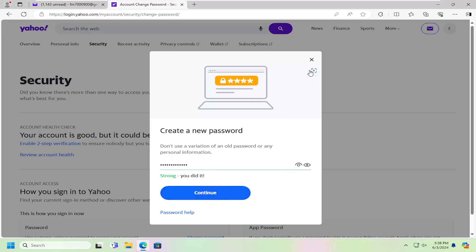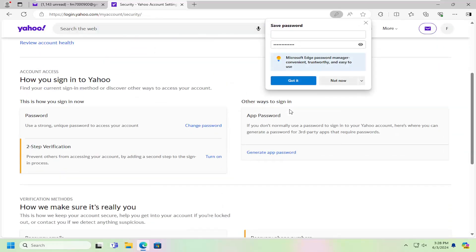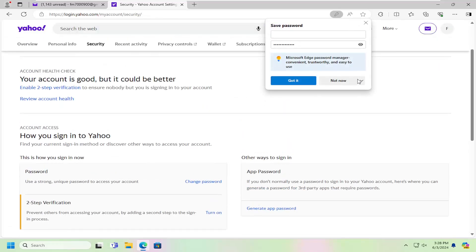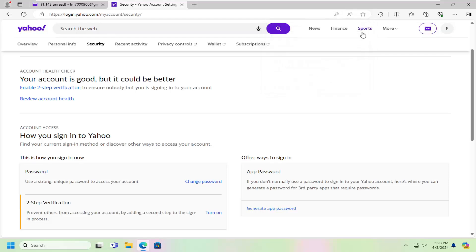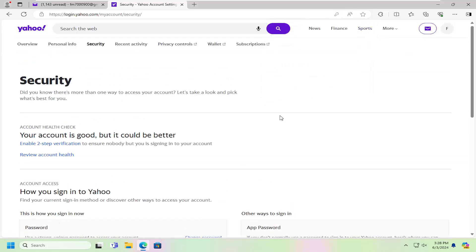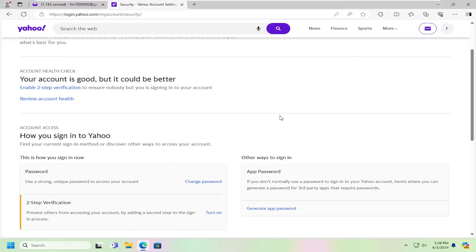And then you would proceed to confirm the password and that's all you'd have to do. So pretty straightforward process, guys. Do pause, it'll help you out. And I do look forward to catching you all in the next tutorial. Goodbye.